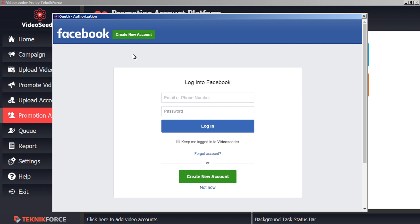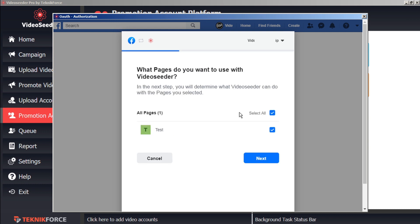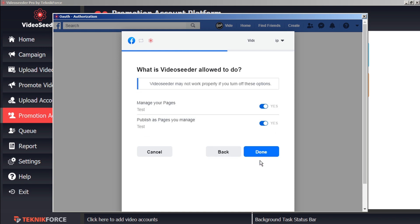Once again, the secure authorization window will open and this is directly with the platform holder, so we can confidently add our login credentials. And grant the various permissions. And select a page that we want our promotions to be shared with. And we'll confirm the permissions.